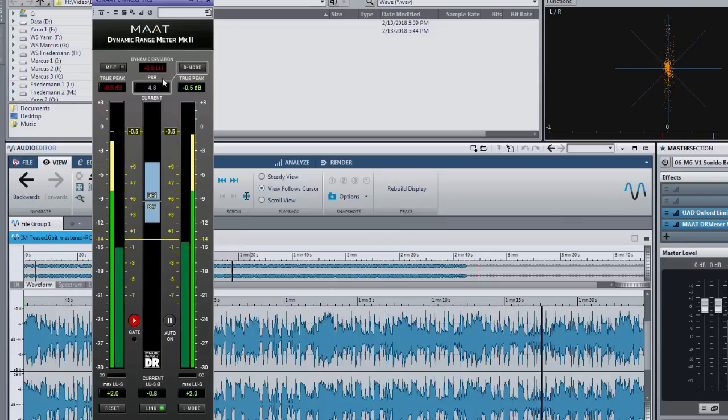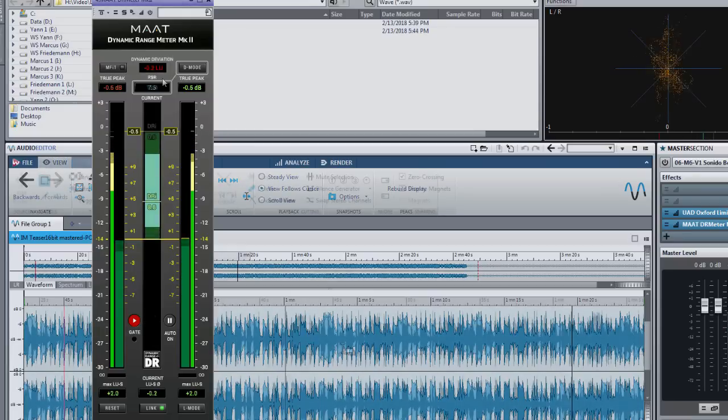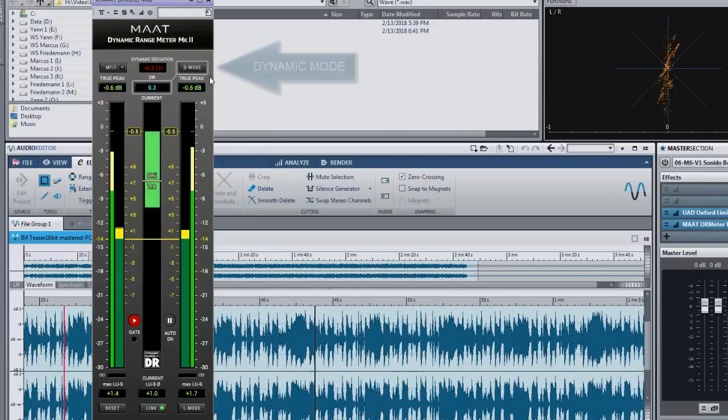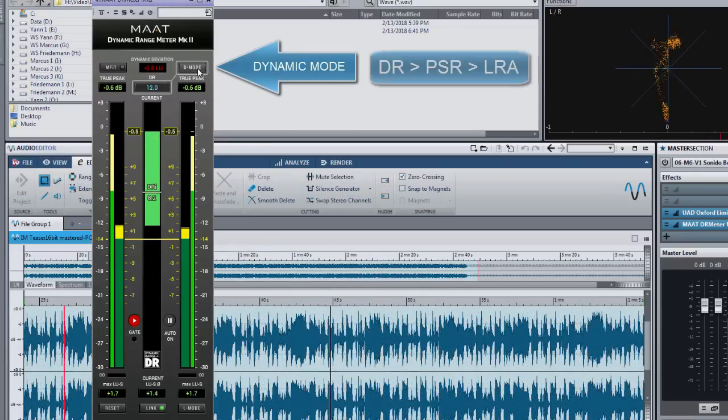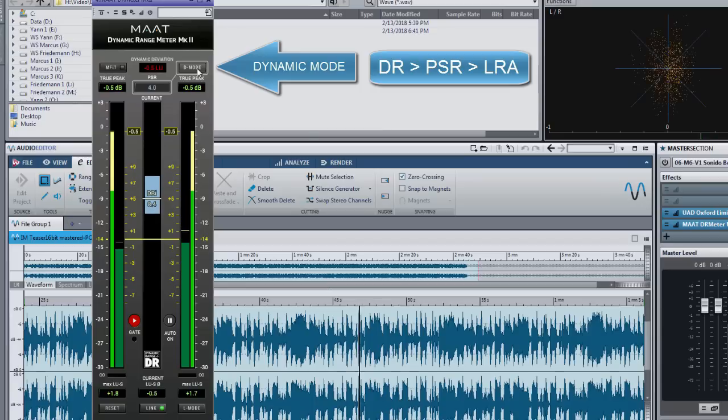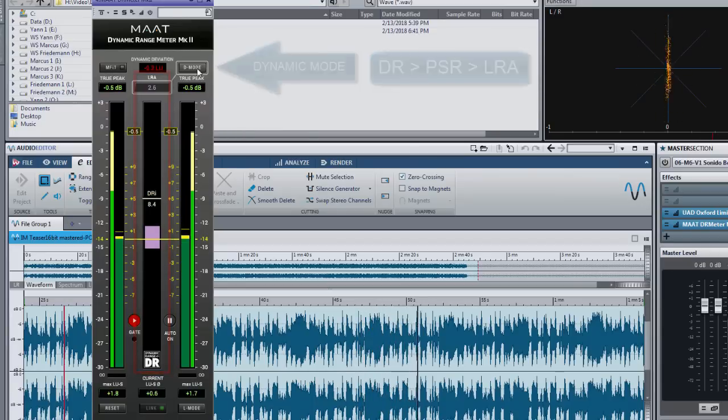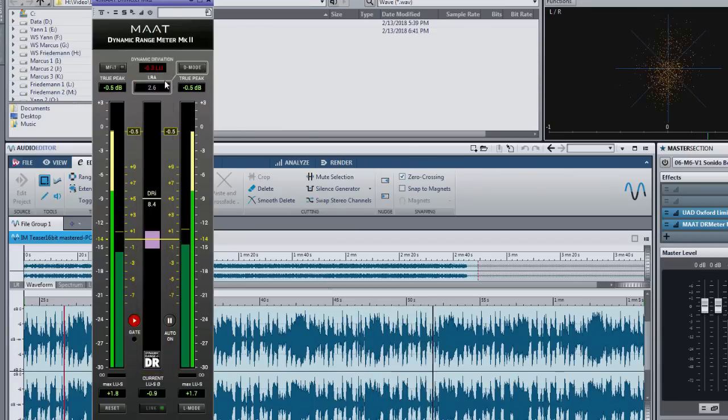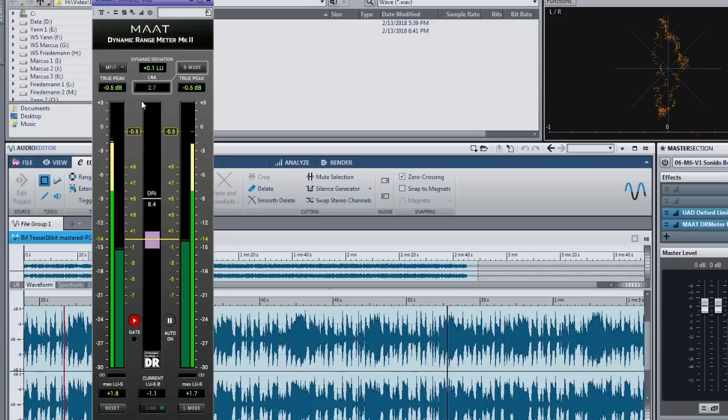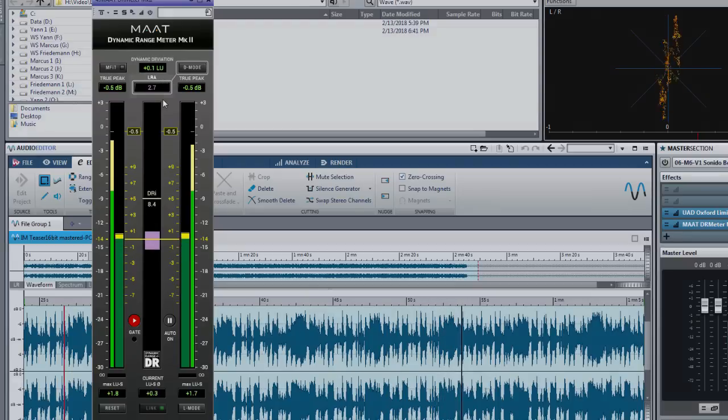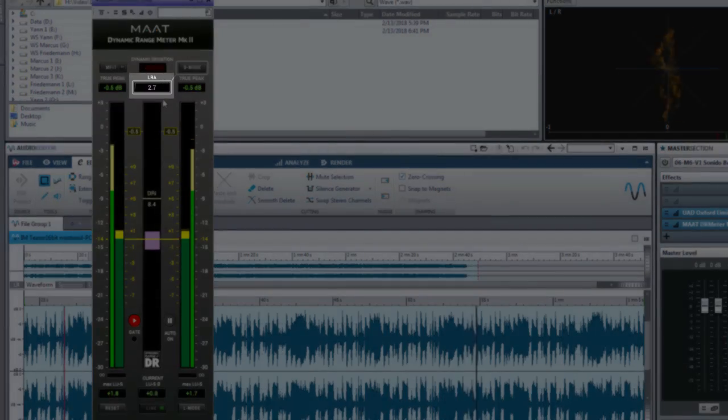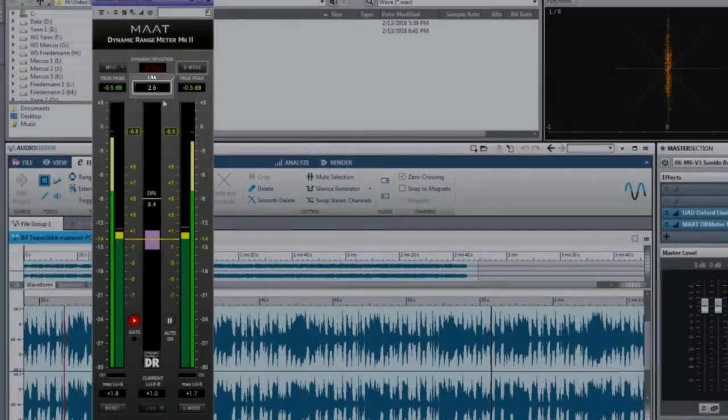Let me guide you through the user interface. With this D-mode or dynamic mode button you can toggle between dynamic range, peak to short term loudness and loudness range on the center bar graph.